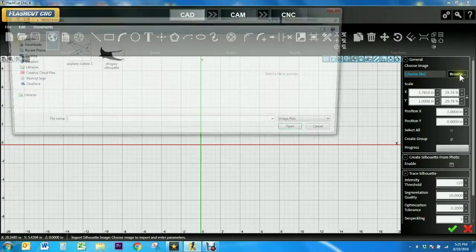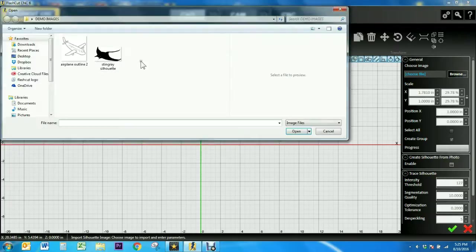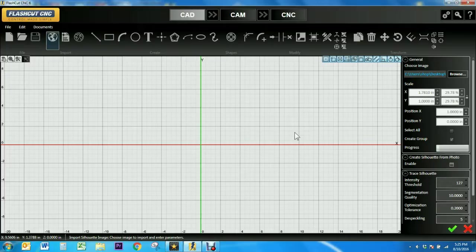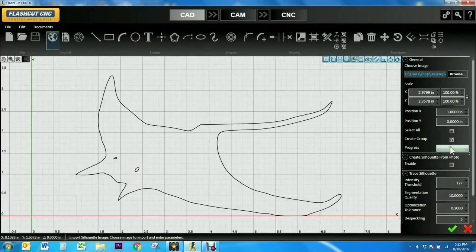I'm going to click the browse button and use the stingray as an example. The general settings in the panel to the right allows you to scale the image to the size you want along with position it amongst the page.